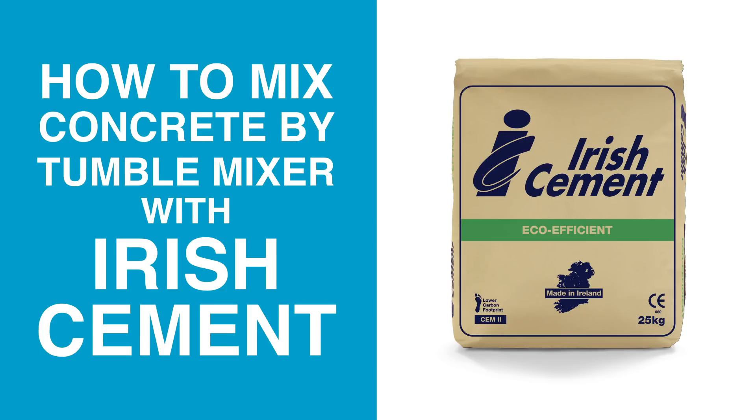Irish Cement, trusted by generations of professionals, are pleased to present this short video on how to mix concrete by tumble mixer.